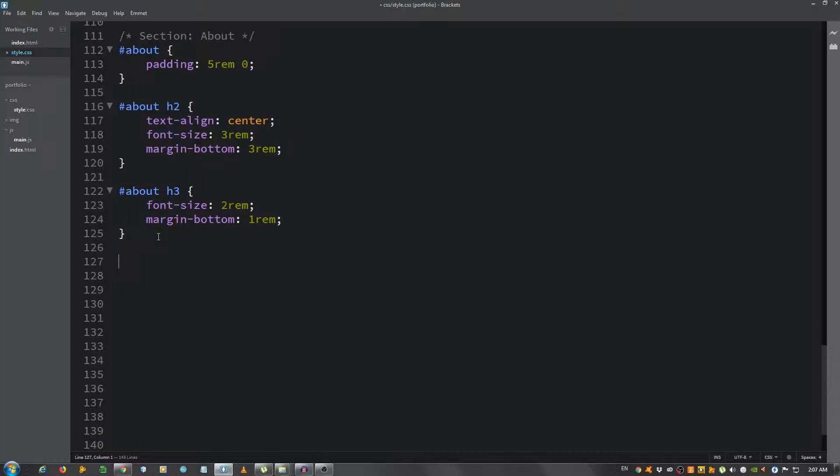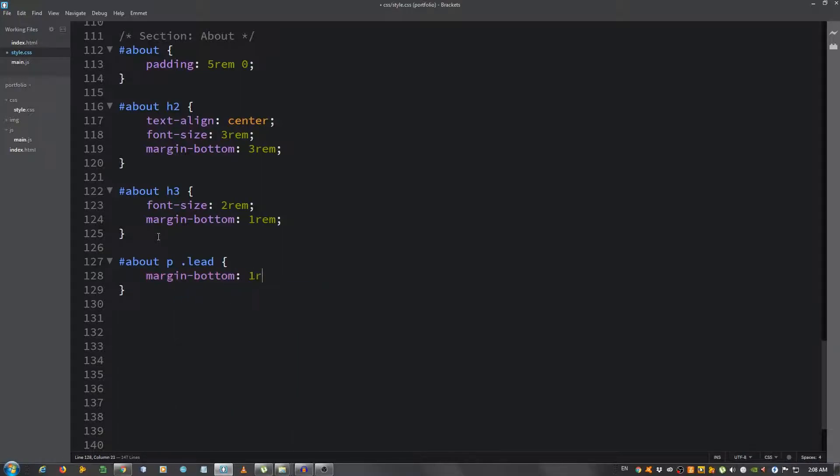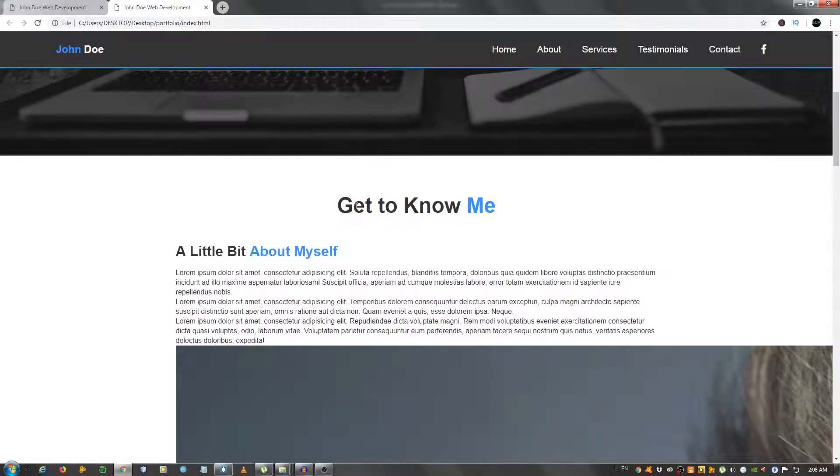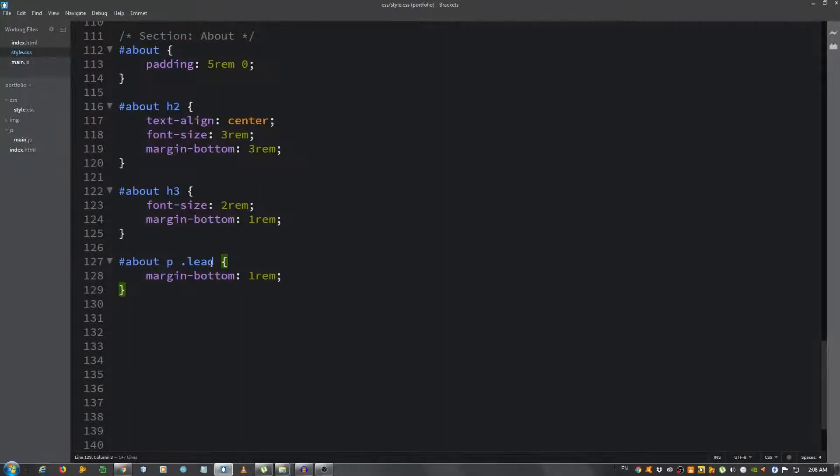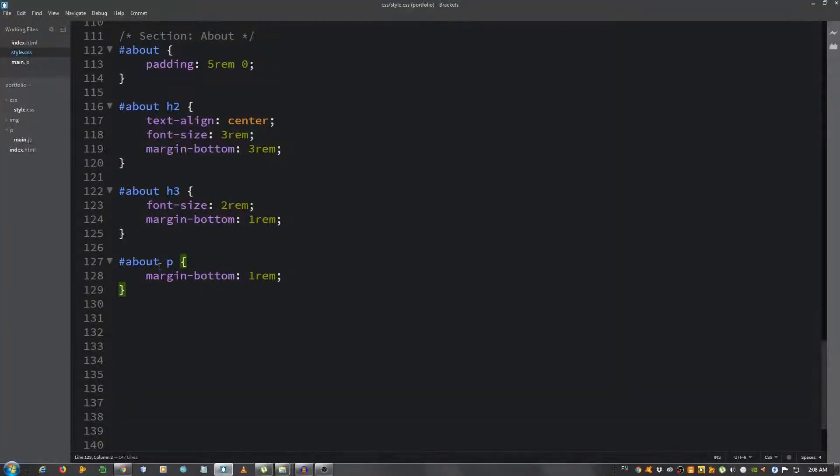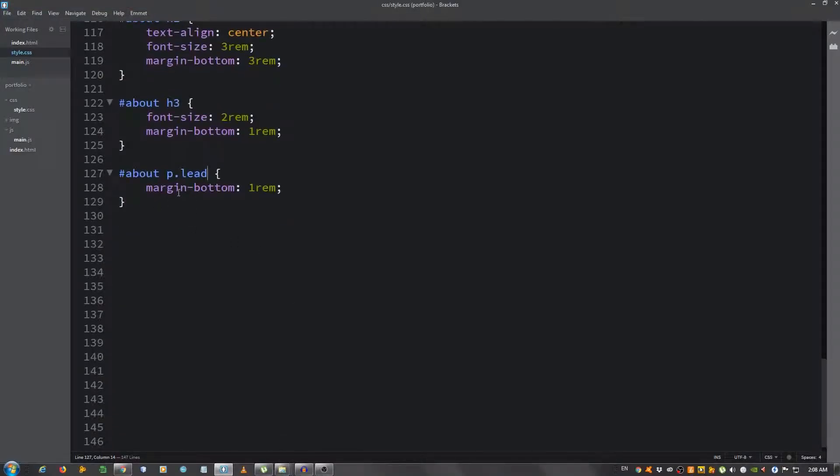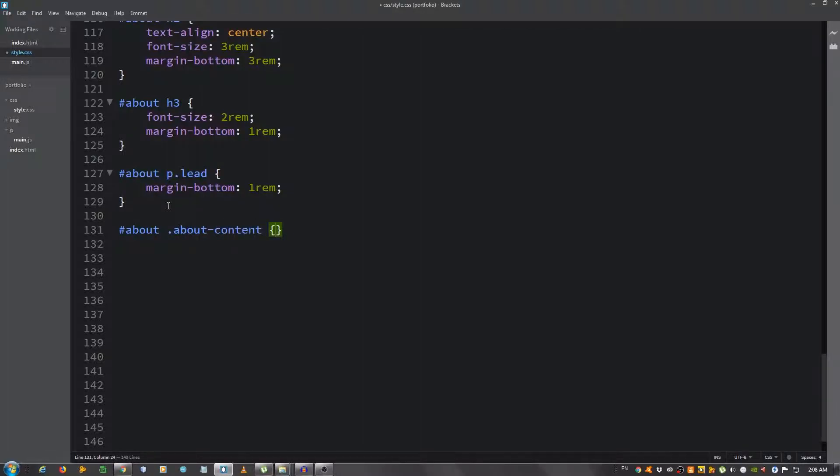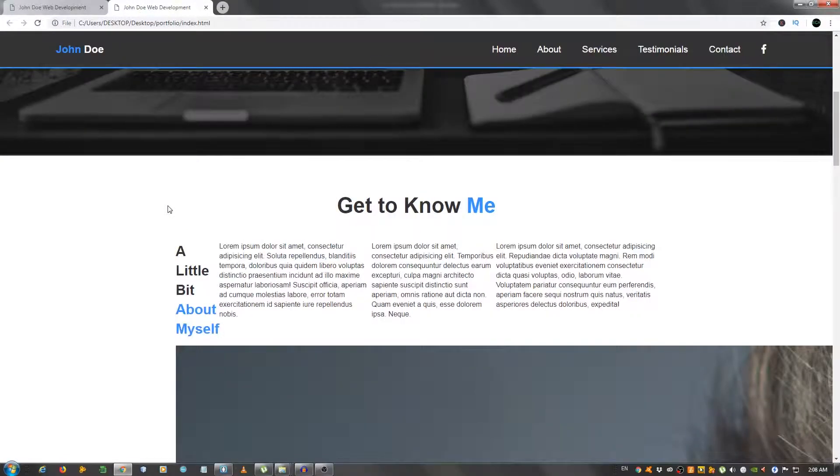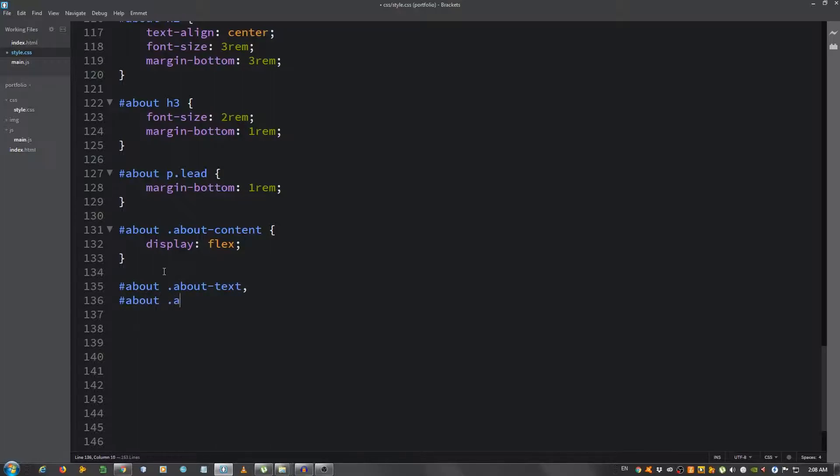Let's style the h3: #about h3 font-size 2rem and margin-bottom 1rem. Now let's style the paragraph: #about p.lead margin-bottom 1rem. It looks better. Now #about .about-content, we're gonna give it display of flex.